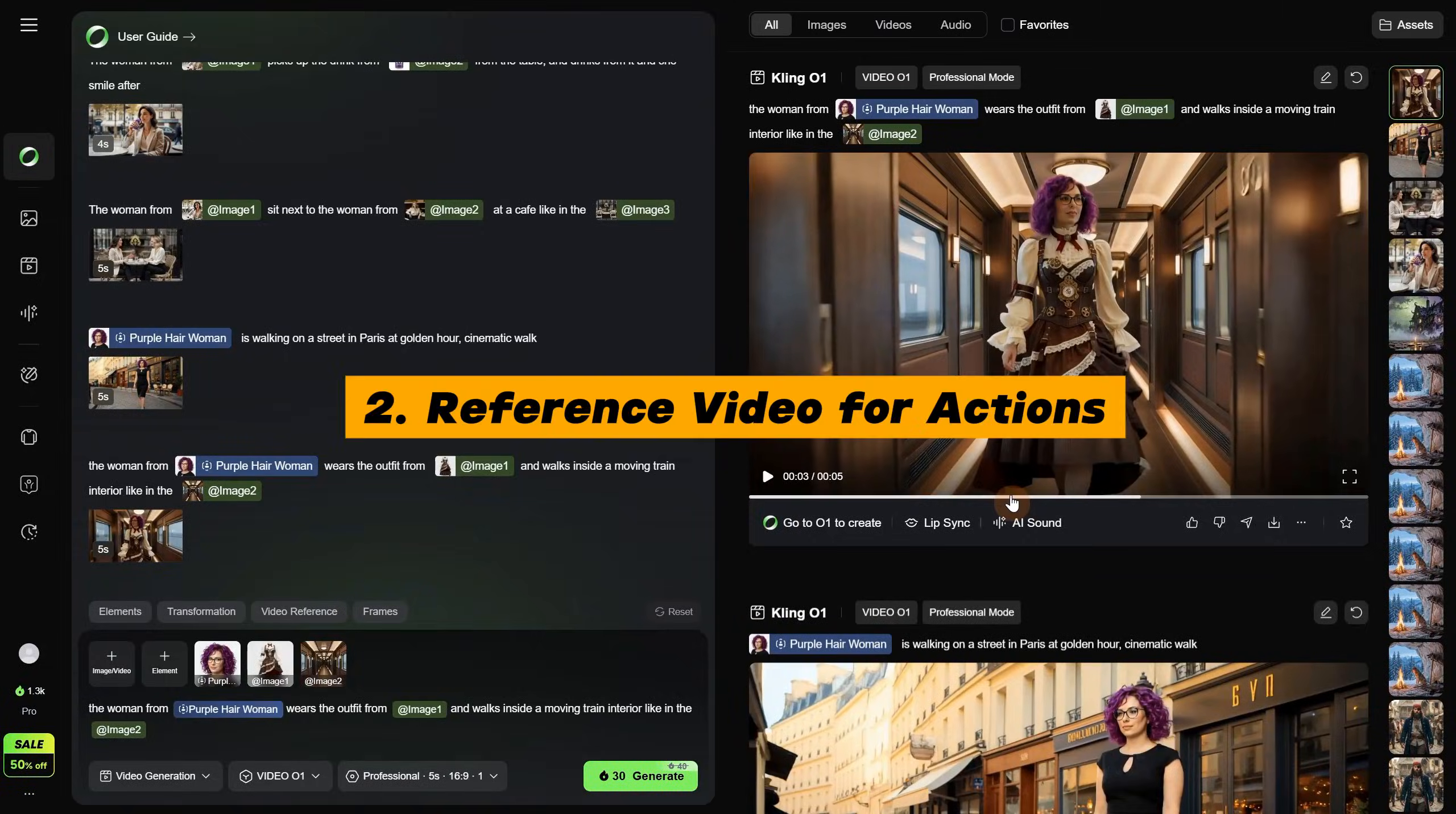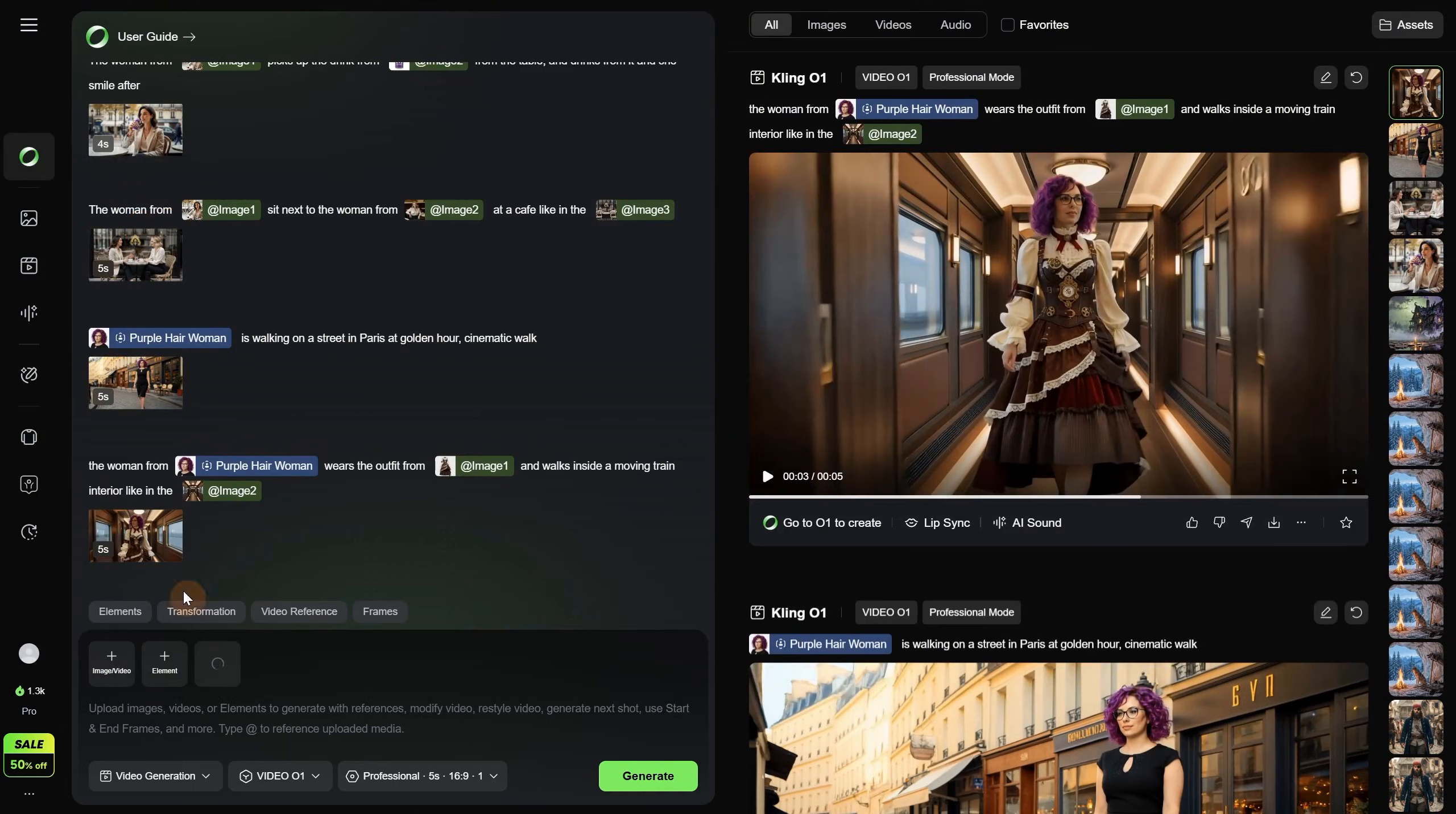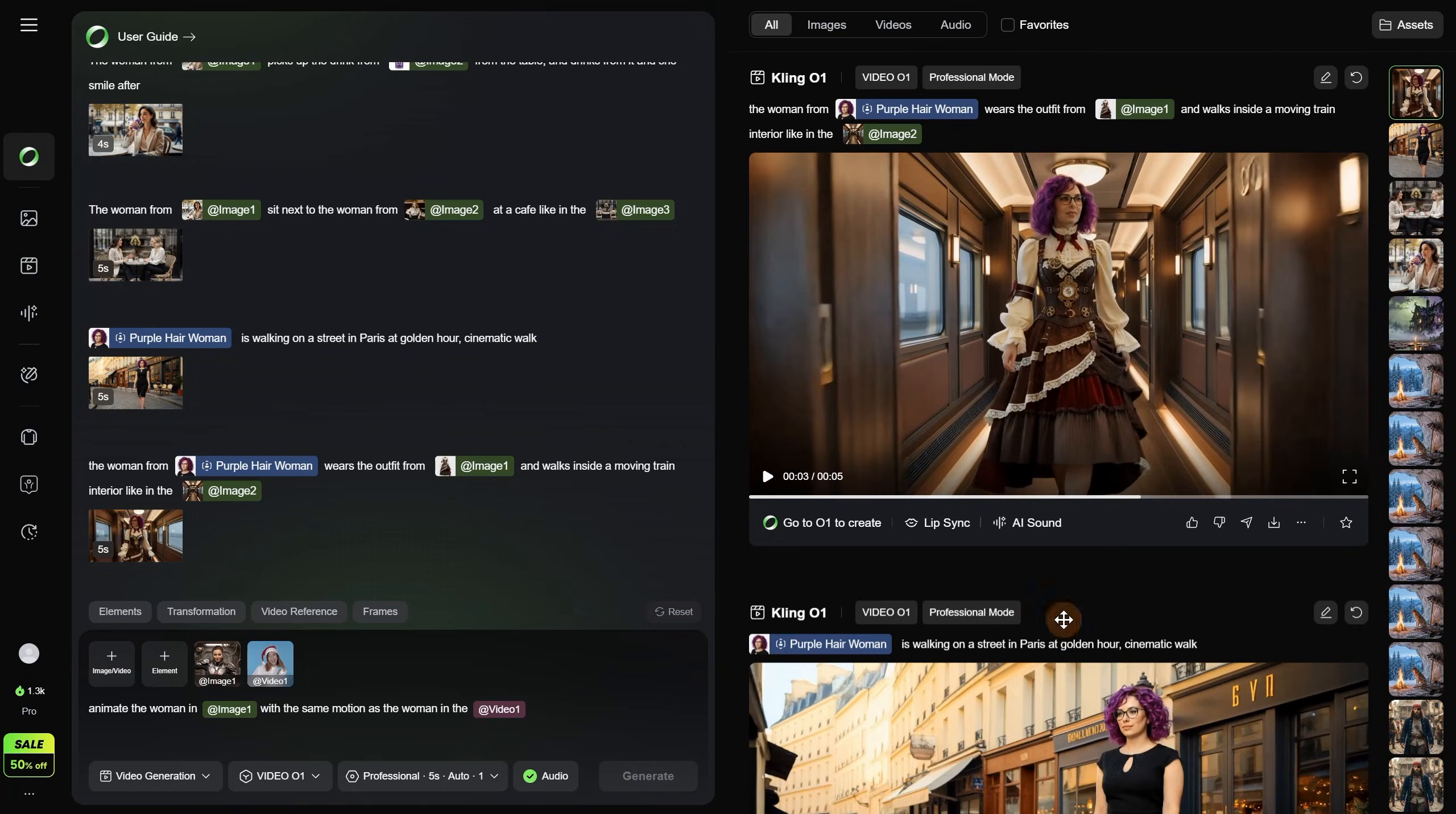Moving to chapter 2, reference video for actions. Now instead of using only images, I will try to reference the animation or the woman from a video. First, I will upload an image of this woman wearing a sci-fi outfit, and for the prompt I will say, animate the woman from image 1. Then I will add, with the same motion as the woman in the video, but I need to upload a video first. I have this video of a woman dancing. When I use a video, it seems to be a little more expensive, but let's click generate.